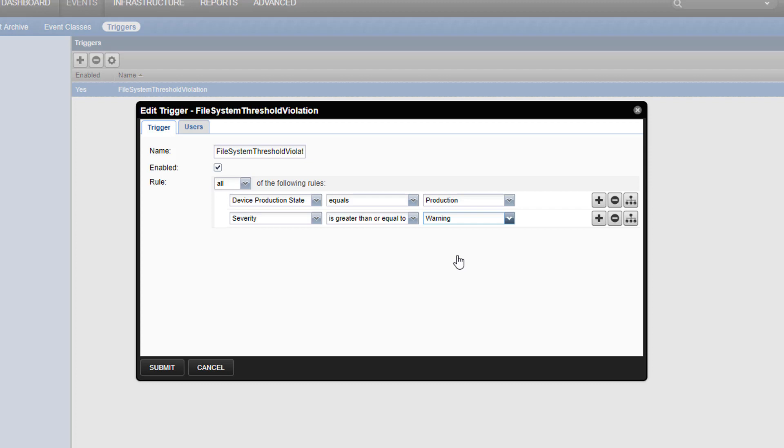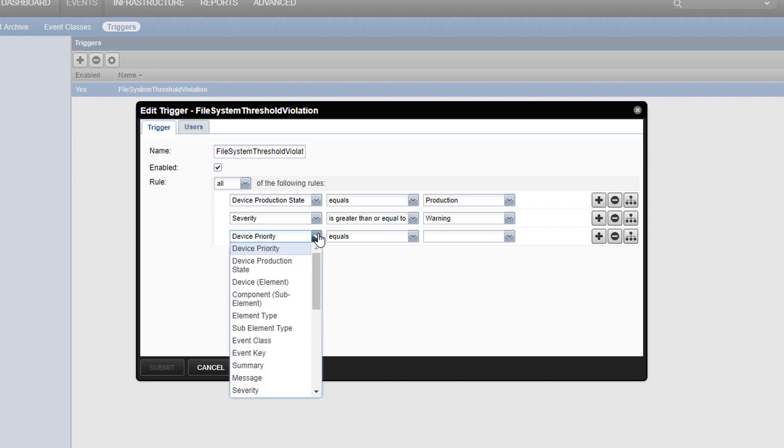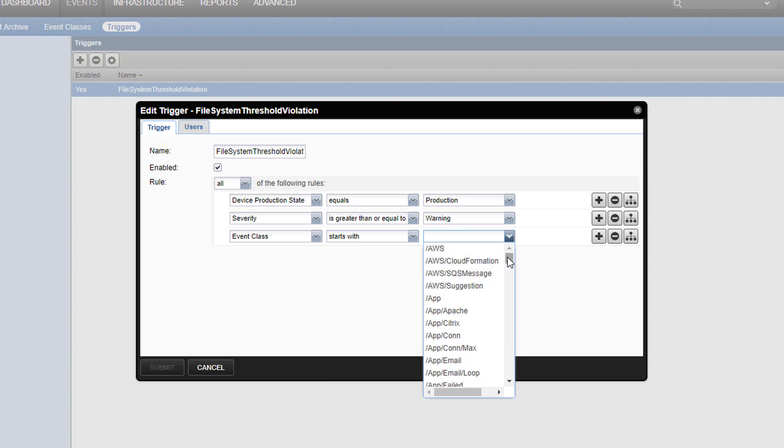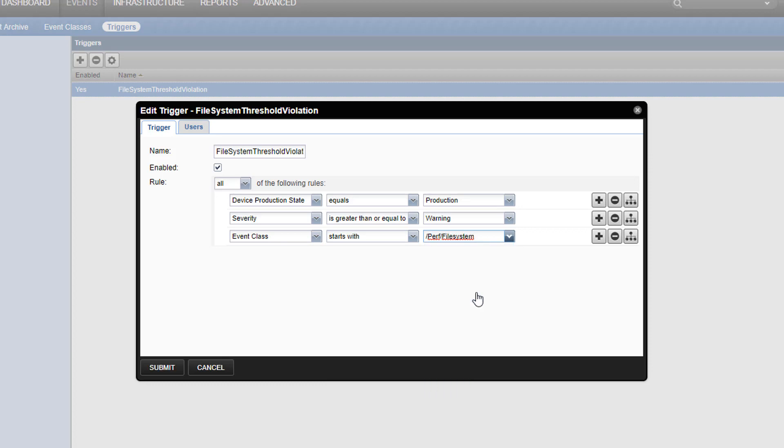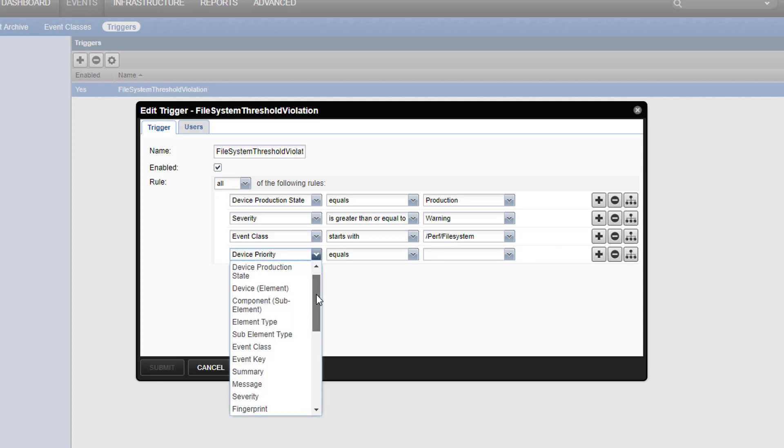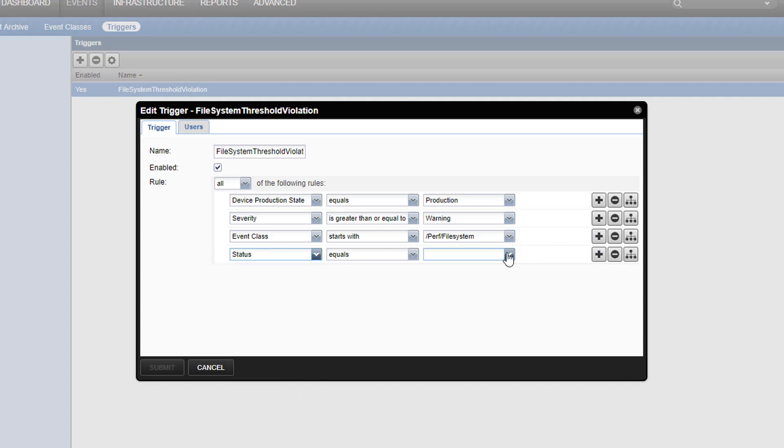Now, let's add some additional criteria. We know that our threshold violation event is in the perf file system class, so we'll add a rule to match event classes that start with perf file system. This way, we can match our event and events in any subclasses. Since we don't want to match any events that have been suppressed or that a Zenoss operator has already manually acknowledged, we'll set a rule that status must equal new.